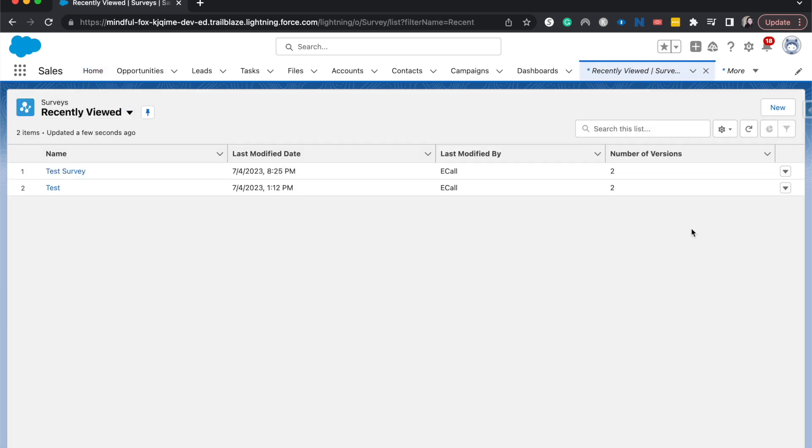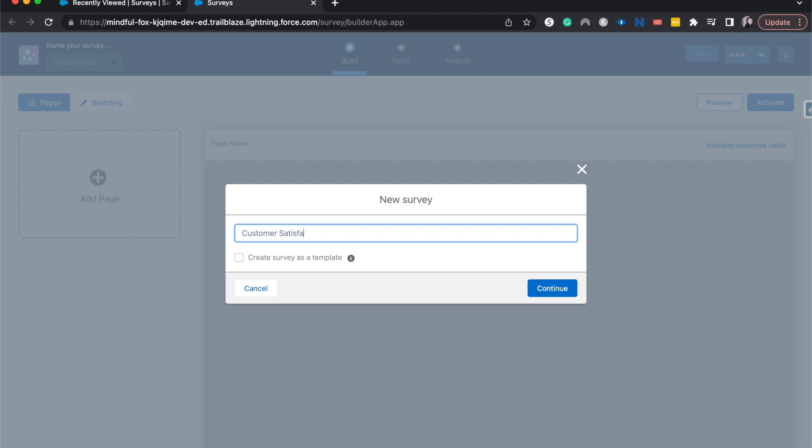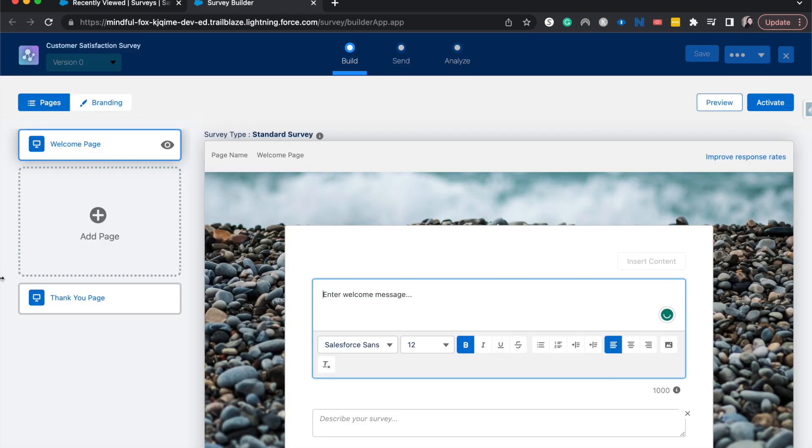I'm going to create a new survey here and that'll take us to the survey builder. I'm going to label this a customer satisfaction survey and then click continue. Here we are now in the survey builder.